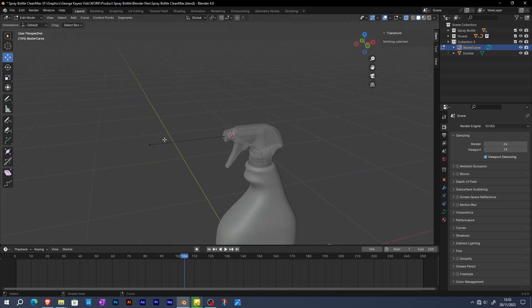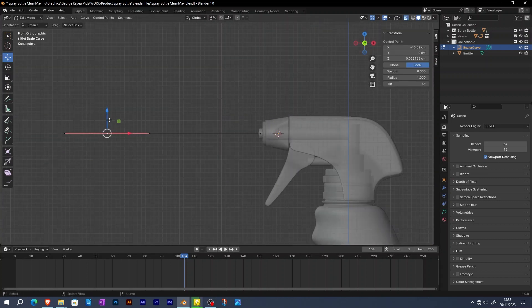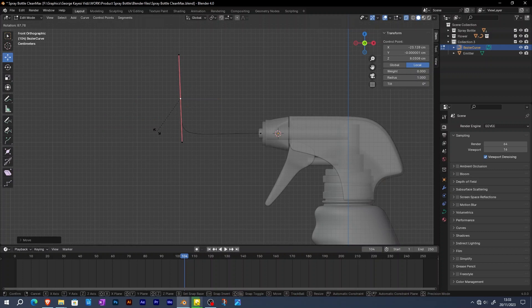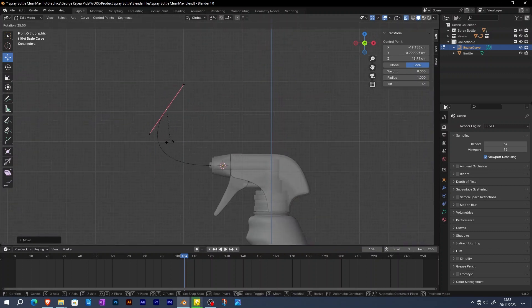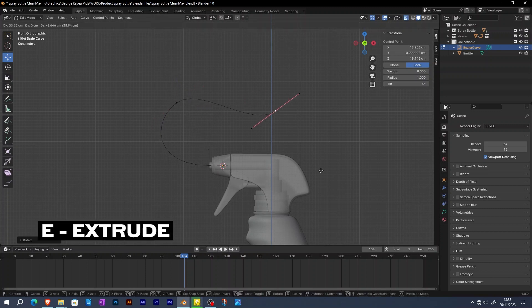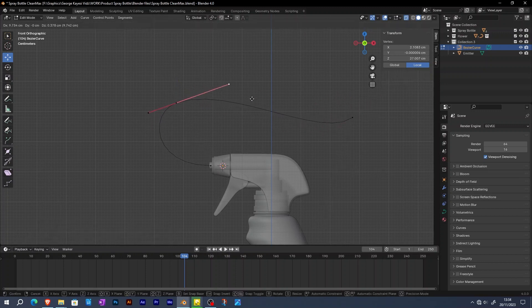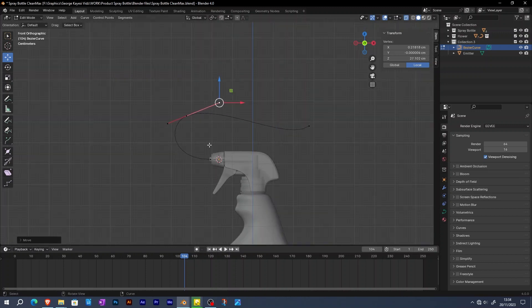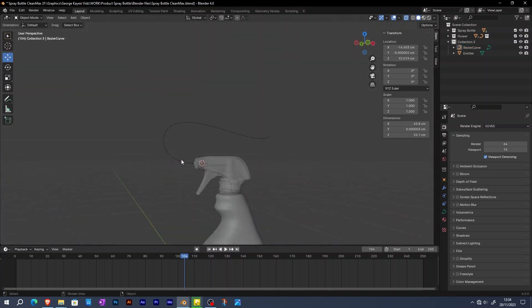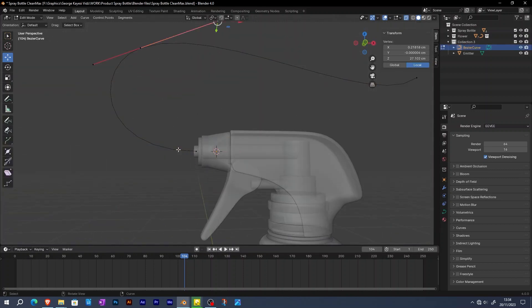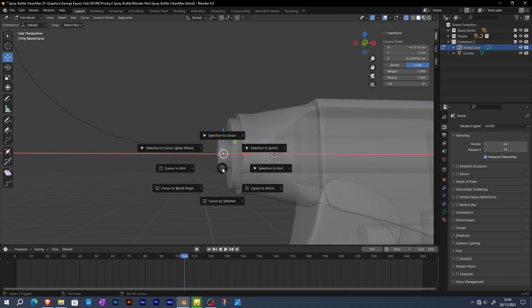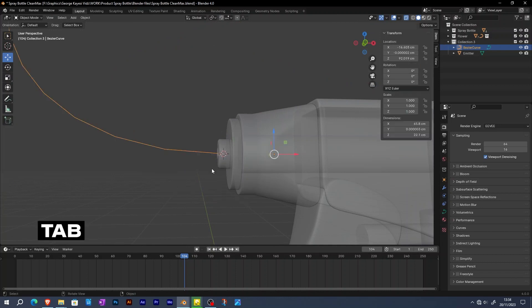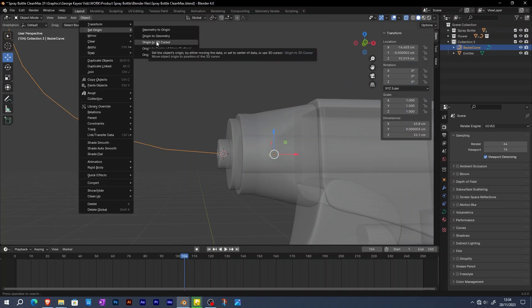Now it's time to adjust the curve to the desired shape. I'm doing this in front orthographic view. I want to make the origin of this curve to be at this point. When it is selected, Shift S, cursor to selected. Tab out of edit mode. Go to object, set origin, then origin to 3D cursor.